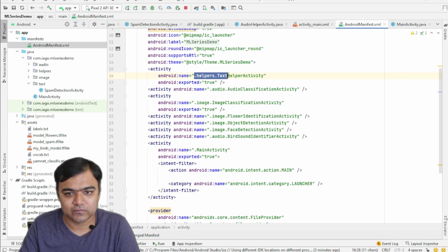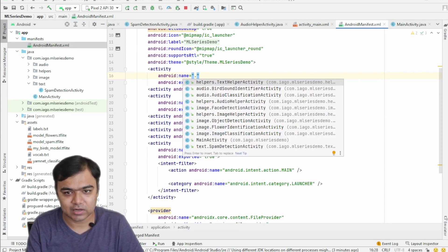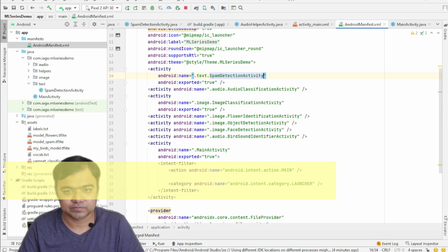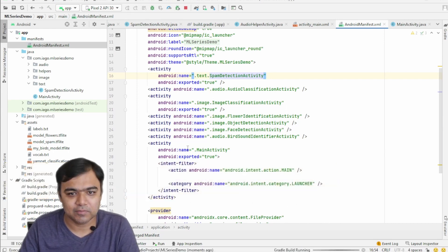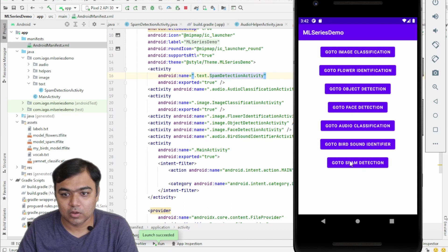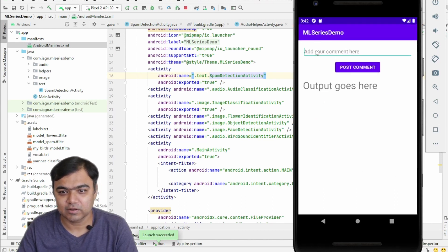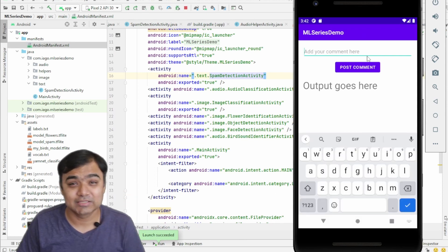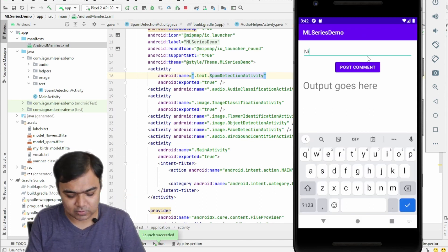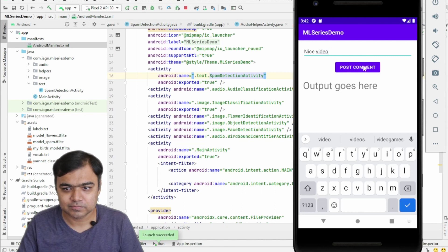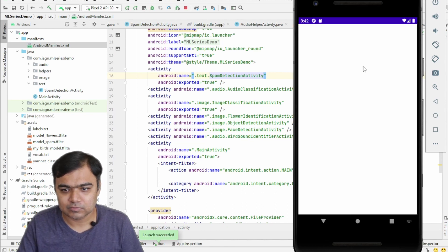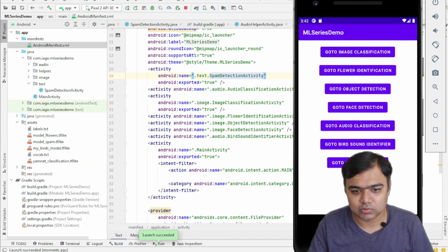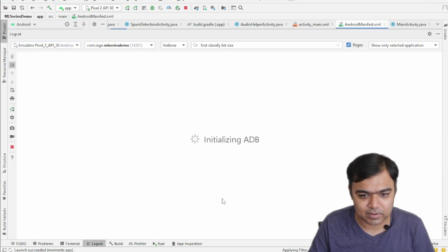Instead of helpers.TextHelperActivity, we just need a spam detection activity. Okay, so let's run our app. Okay, so the app is running, and when I click go to spam detection it comes here. This model was actually built by analyzing the comments on a YouTube video. So if I say "nice video"... So there is a crash, let's see what happened.